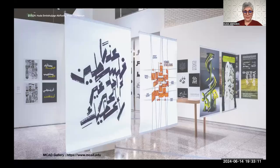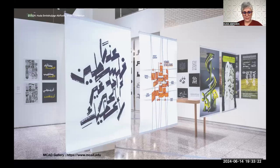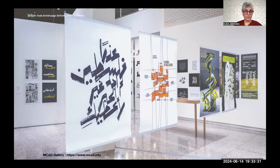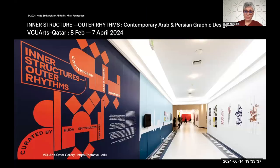This got us thinking that maybe the exhibition should be a touring one and that we should produce a publication that further expands on the works and themes presented. It closed in November 2021 and it took about three years for it to travel. The first place it went to was Doha, Qatar.